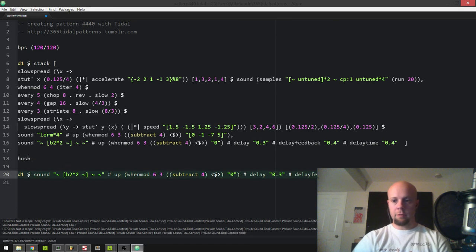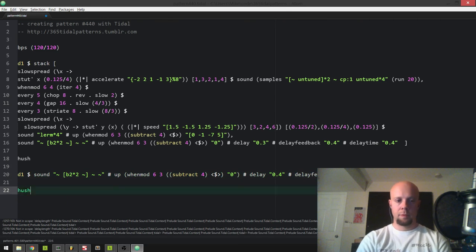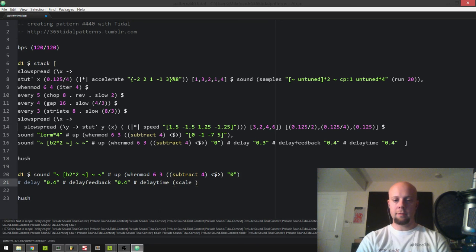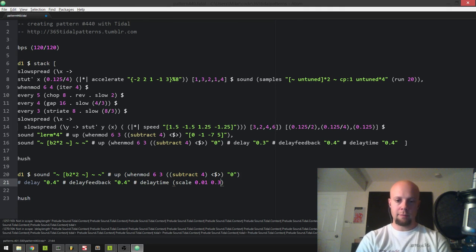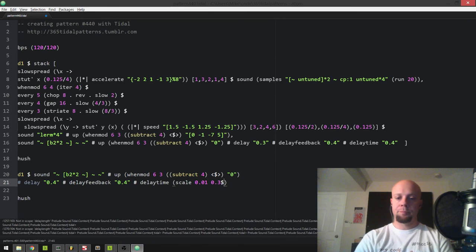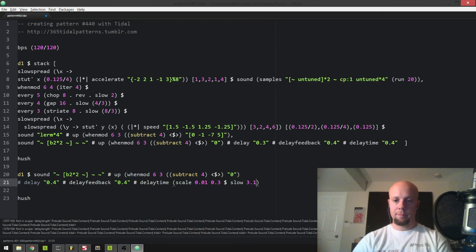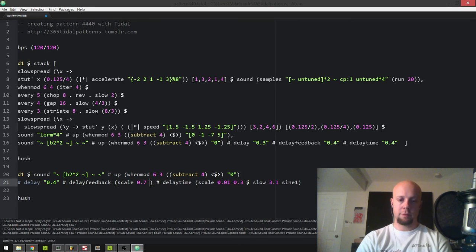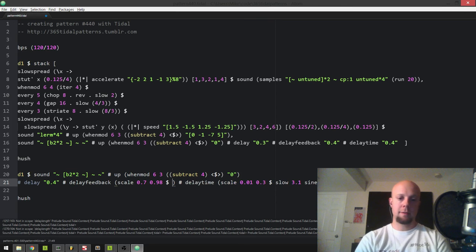So the bass is now delayed. What I want to do is automate the delay feedback and delay time to some extremes using a sine function. Delay time I'm going to set to scale between a very small value, 0.01, and a normal value, 0.3 — set to a slowed sine function. The feedback I'm going to set to some extremely large amounts, like 0.7 to 0.98. If you set it to one, I think that's an infinite feedback, which we don't want.